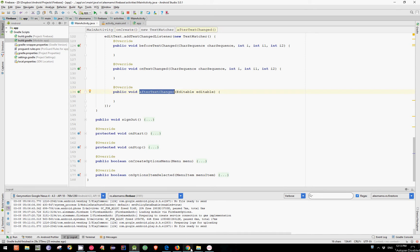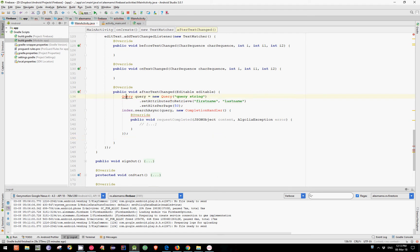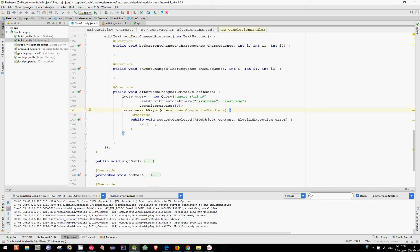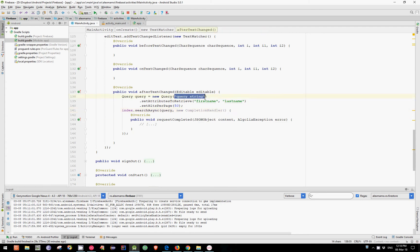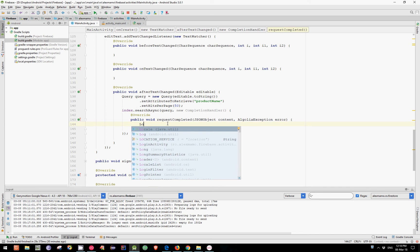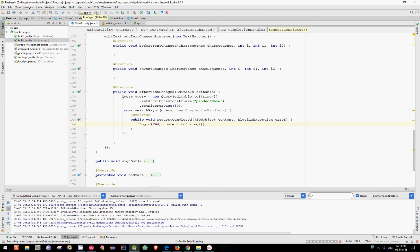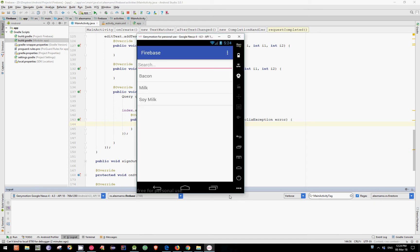Let's go to the official documentation website and copy this code and paste it over here. Let's also import these two classes. Let's do some changes — change this with editable.toString() and set the attribute only to our product name. And inside the requestCompleted method, let's add a log statement to see how our content JSON object looks like. Now let's run this code. Let's type M from milk.